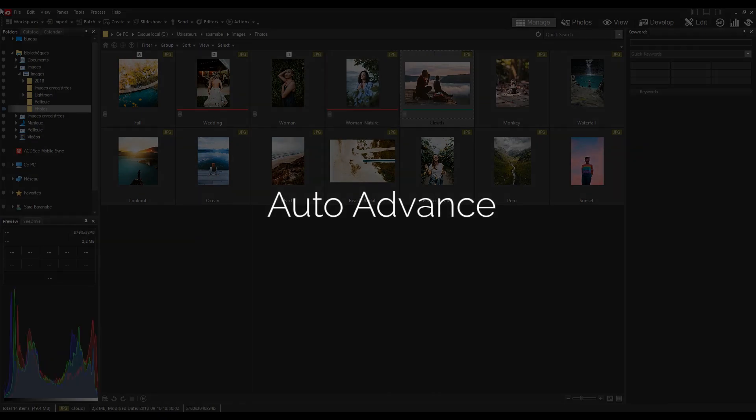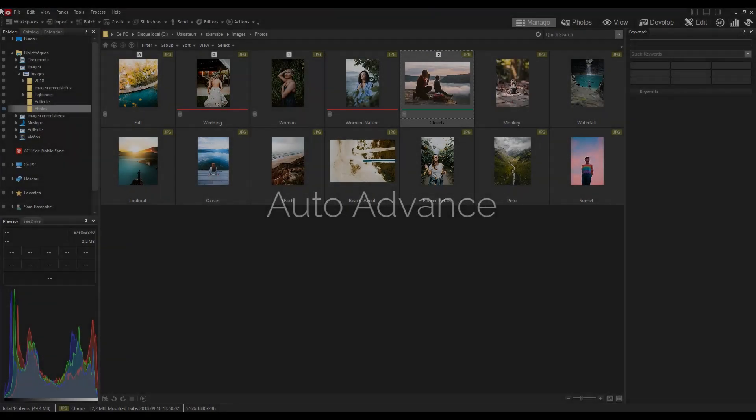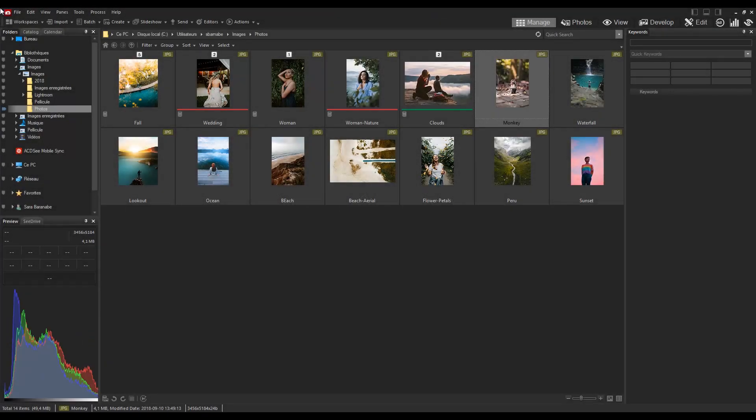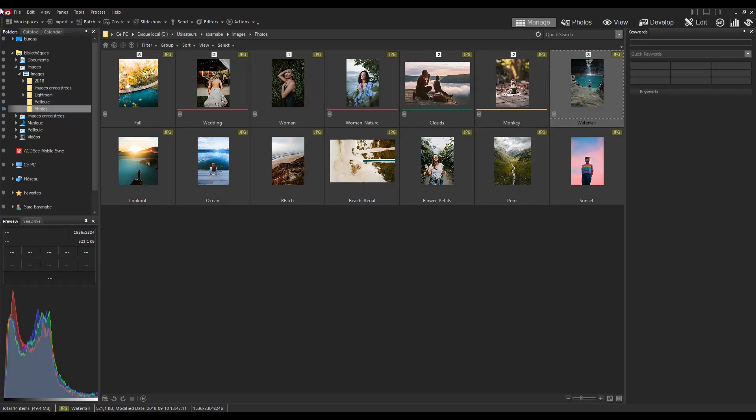Adding metadata prompts ACDSee to automatically advance to the next image, allowing you to organize entire folders without moving your hands from the keyboard.